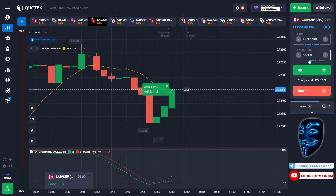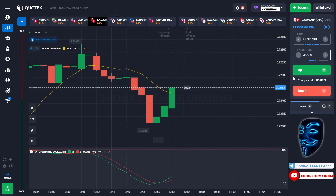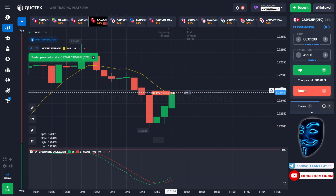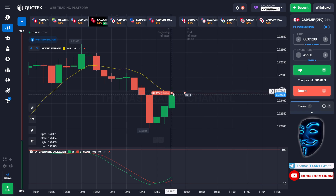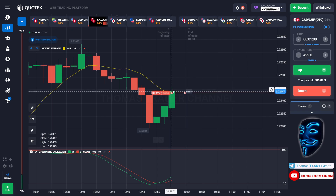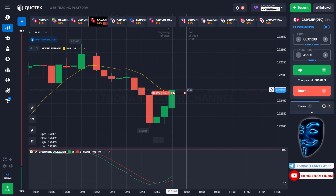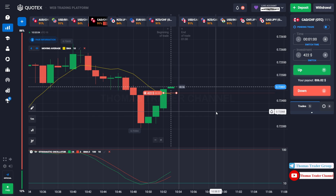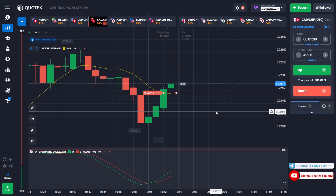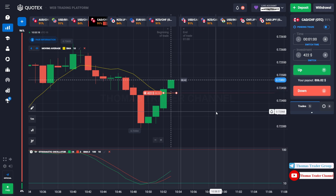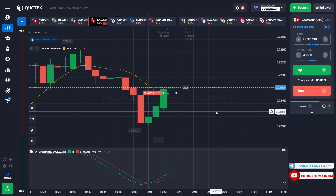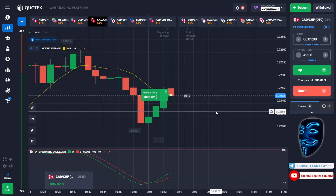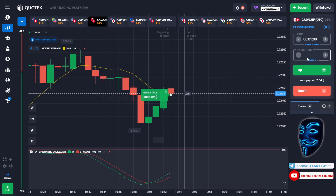Let's change our investment into $422. Over here we can open sell for one minute. As you can see the market has just made a correction to the moving average line. After the market makes a correction to the moving average line, it will make a rebound and continue the bearish trend. We made a right decision — we made a profit of $806.